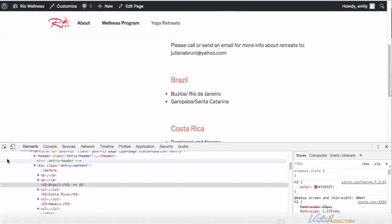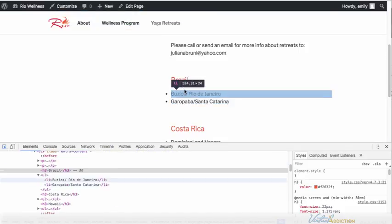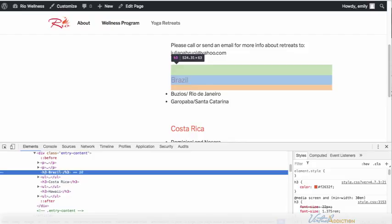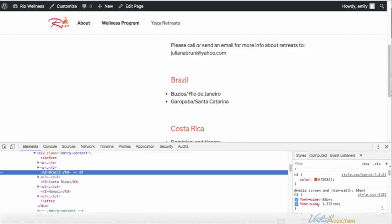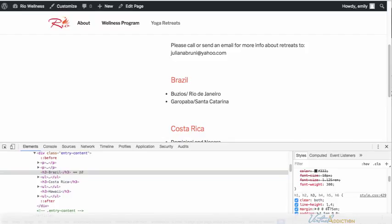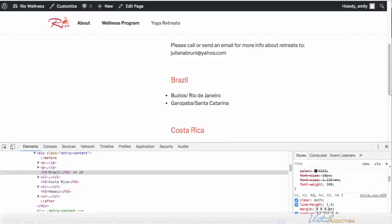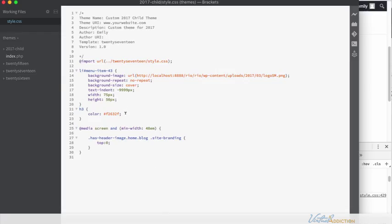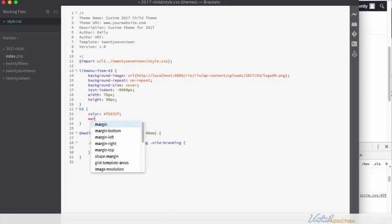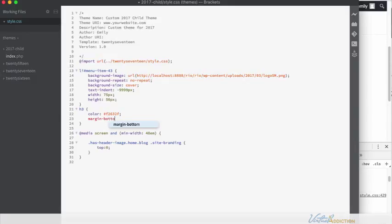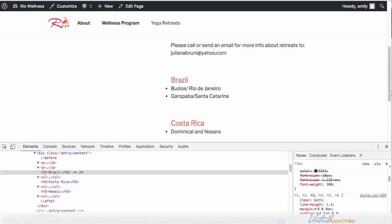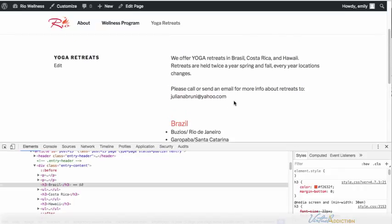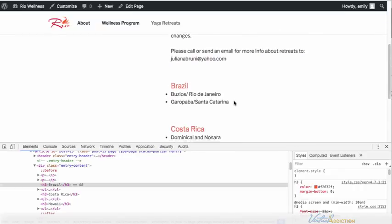I think that looks better with our page. I also want to get rid of the amount of margin that's on my H3s. So if I scroll down you can see that there's a margin on the bottom it looks like of 0.75 ems. If we change this to 0 then it's going to tighten up the spacing. So in my CSS file I'm going to add a margin bottom of 0. We'll go back to the live version of our page and refresh and I can see that those changes have now occurred.